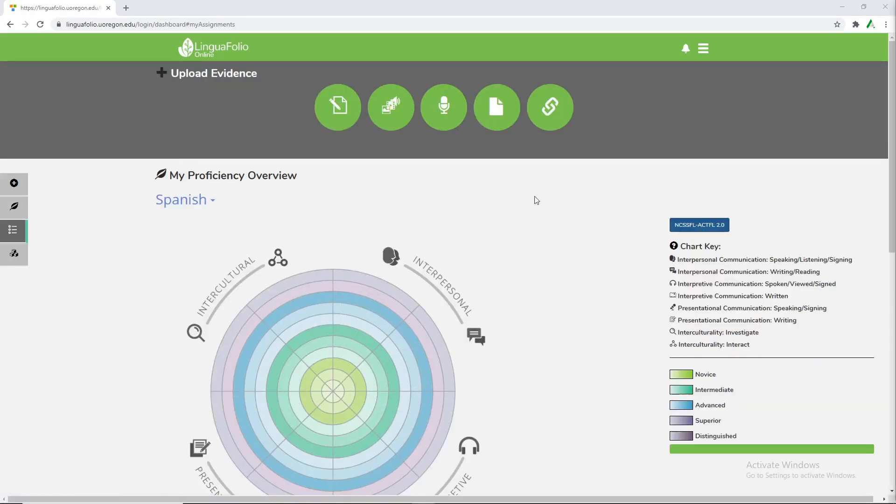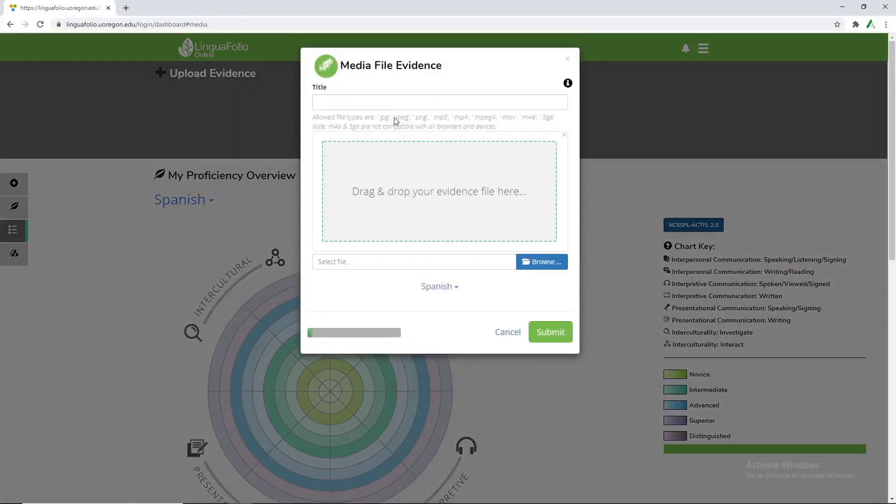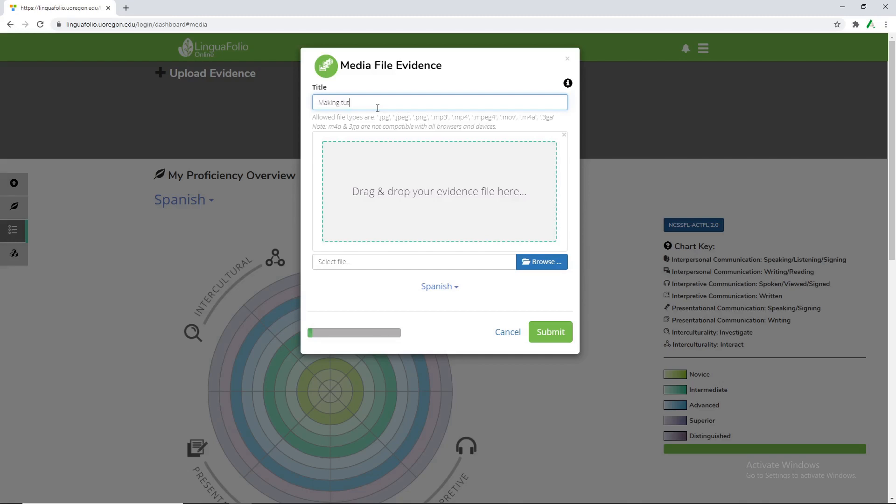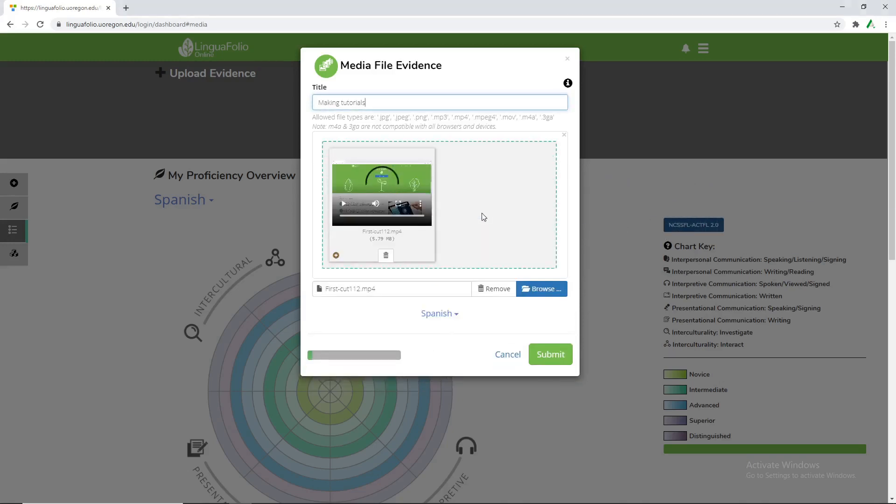Now that we're back on the main page we upload evidence. So for this scenario we're gonna upload video evidence. We'll call this making tutorials. Of course it's better to be a bit more practical with your uploads for evidence but for right now we're going to be uploading this piece of evidence.